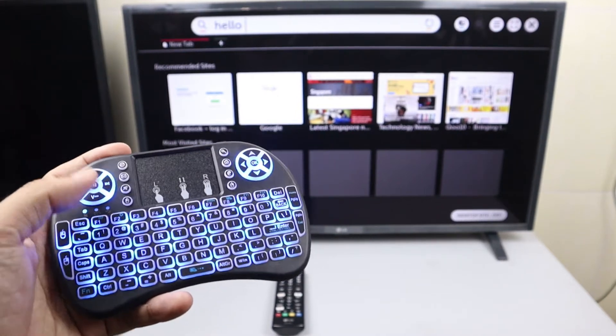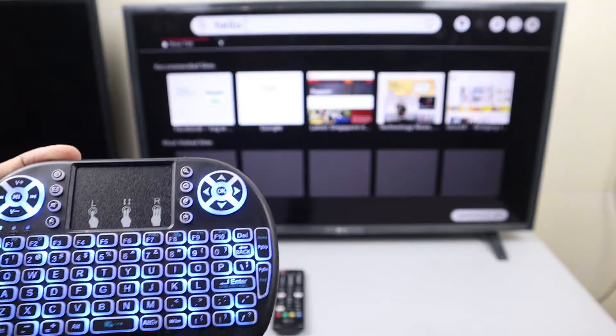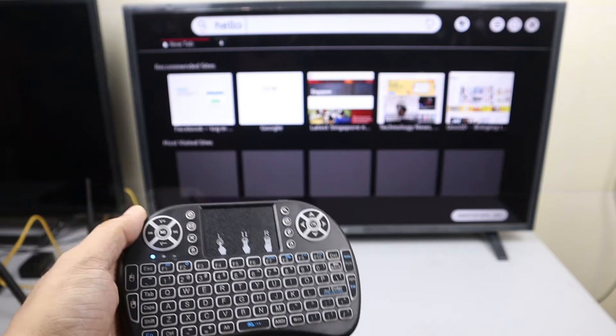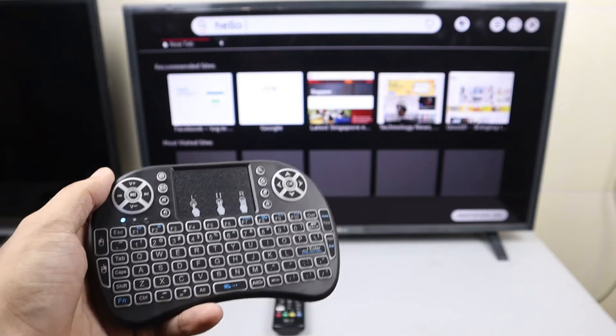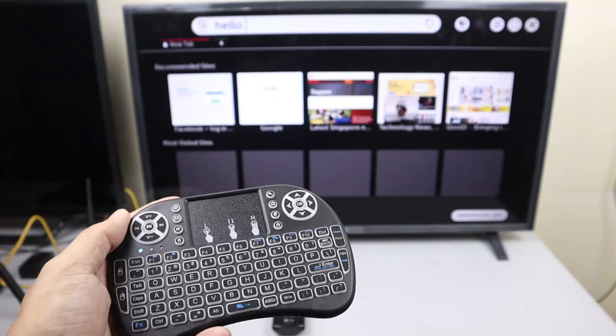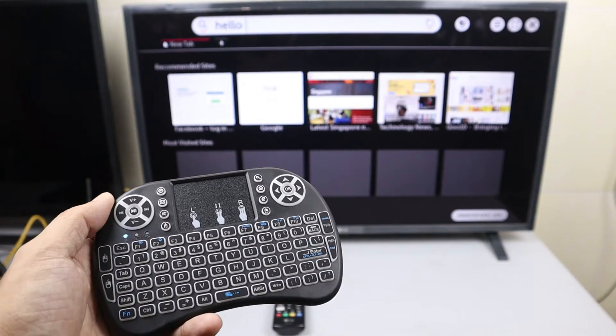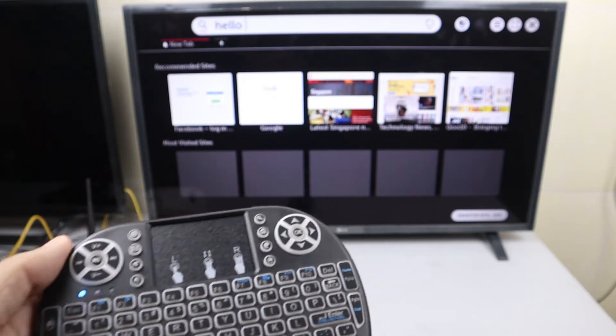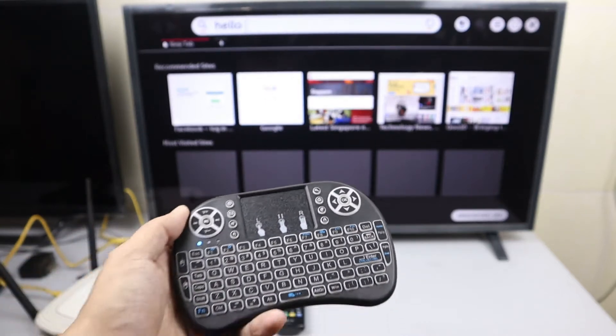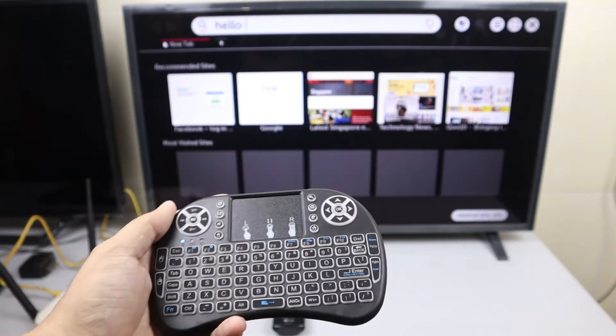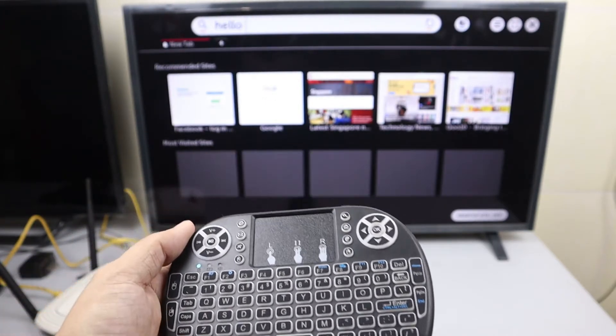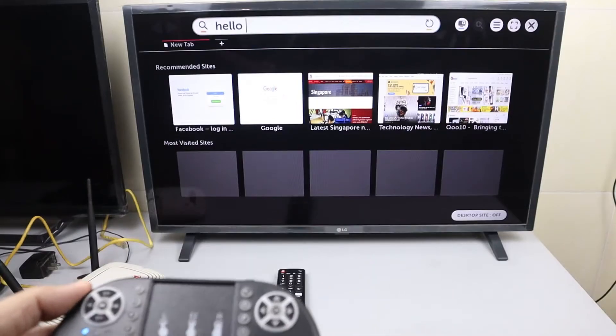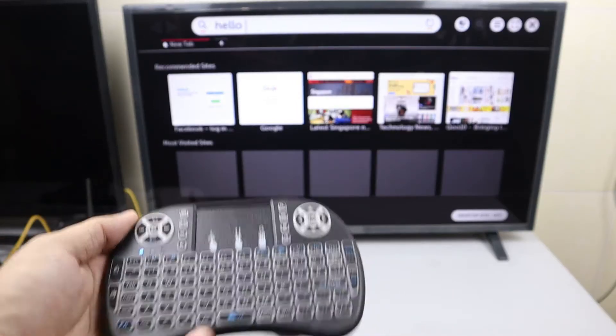Good evening everyone, and in today's video I'm coming up with a mini keyboard that I just found at my local smart kit. It's really convenient and the price is just below $20. I've already connected it to my LG smart TV.